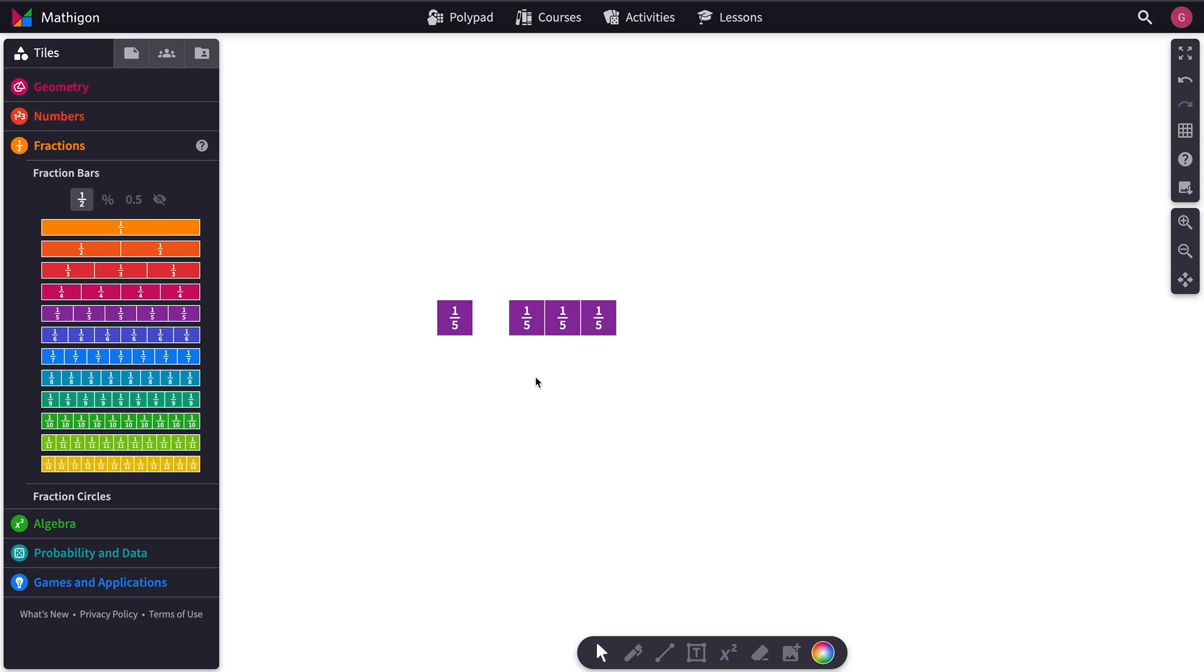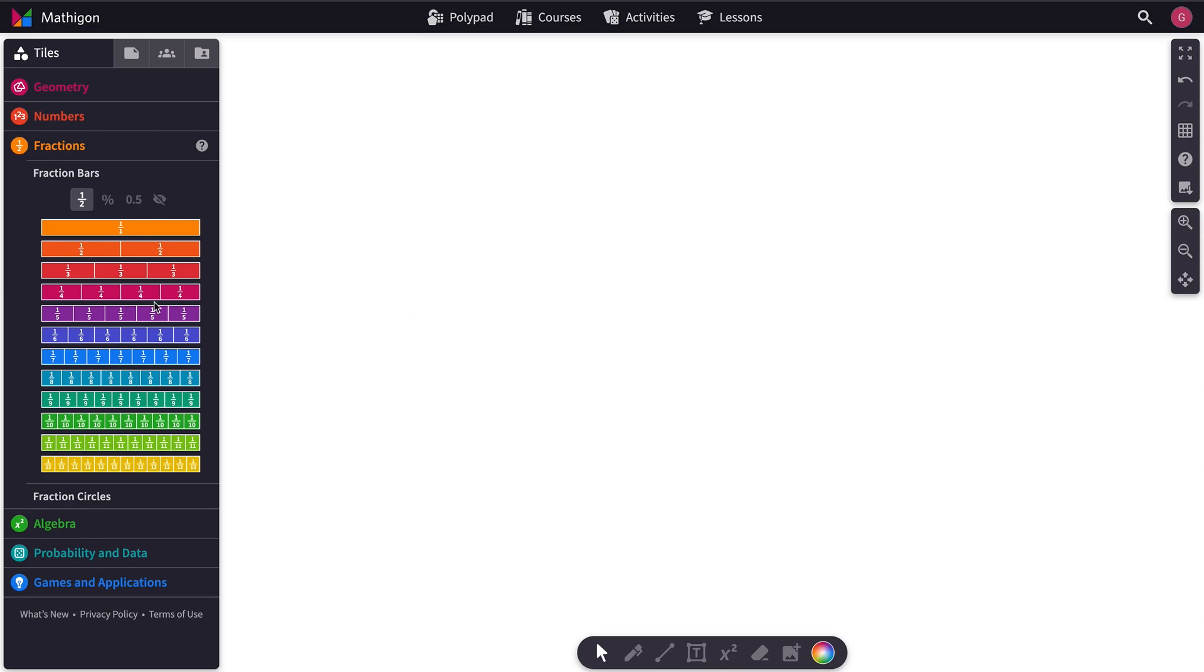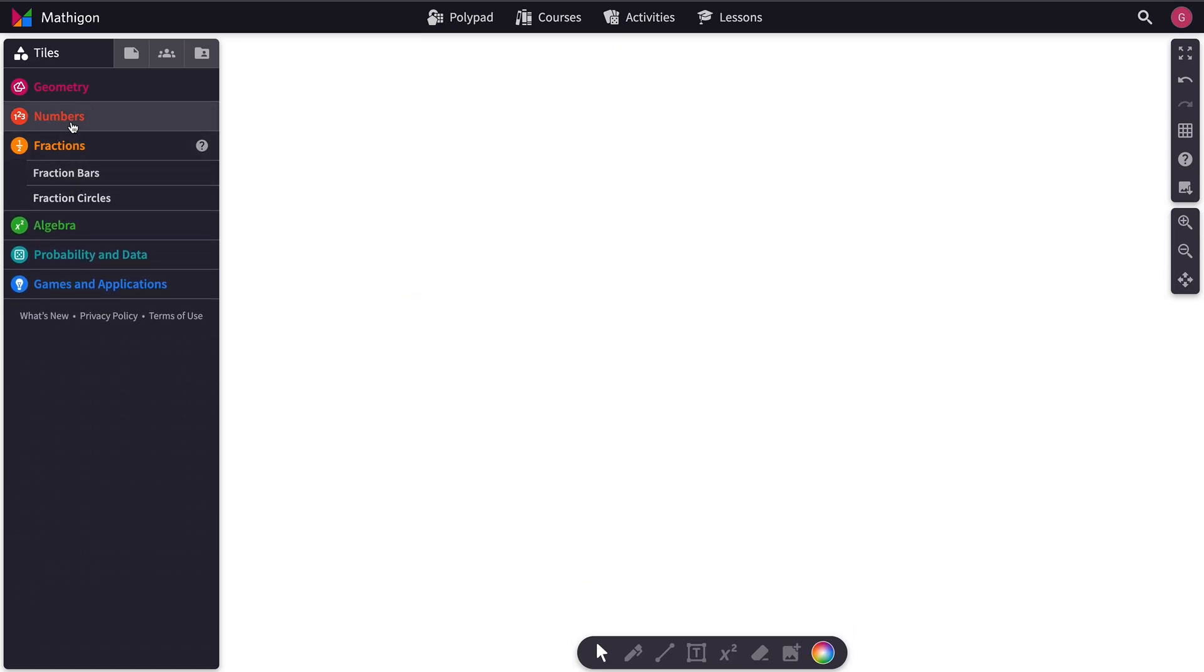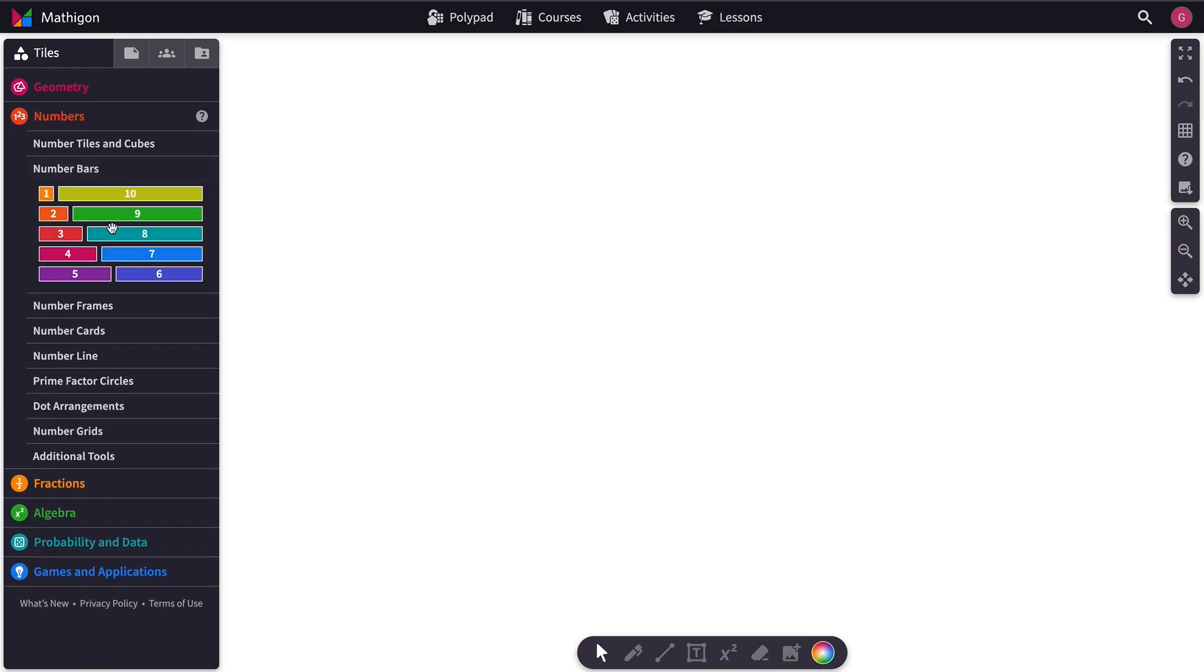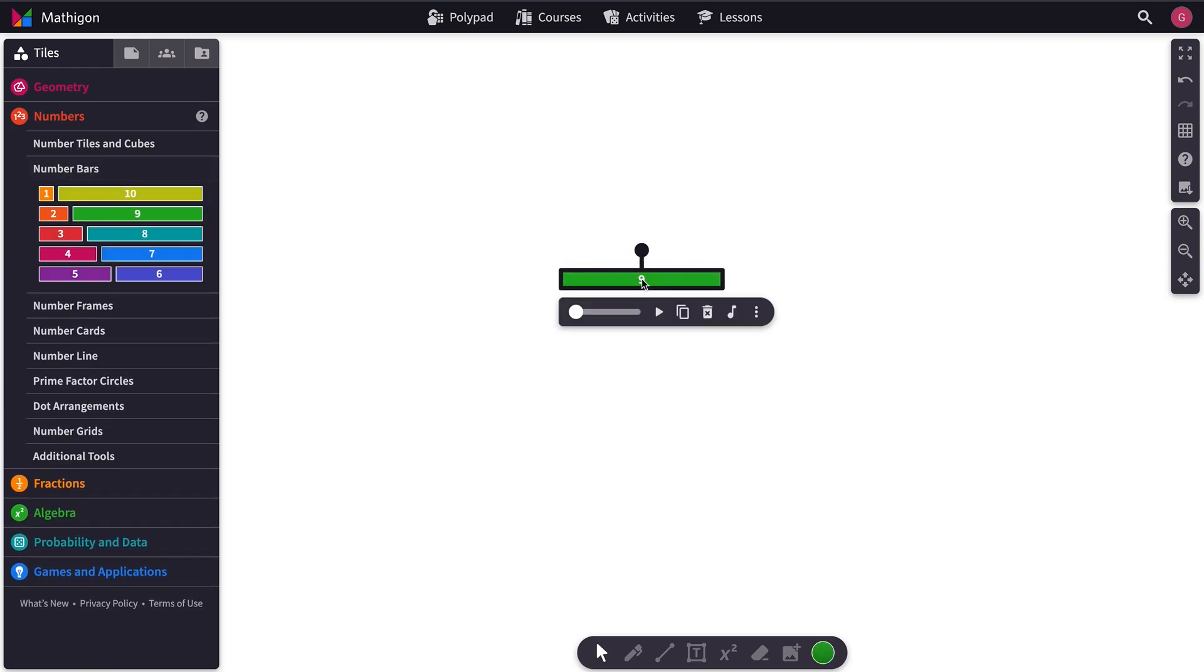Next, let's look at Number Bars. Okay. So here's a Number Bar. Let's hit Play.